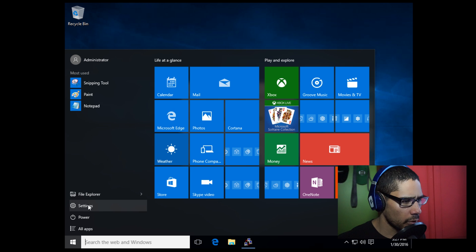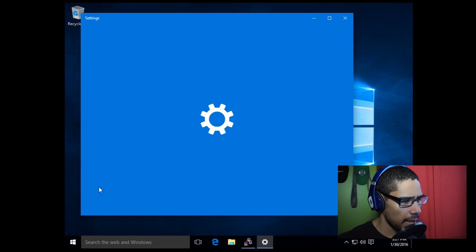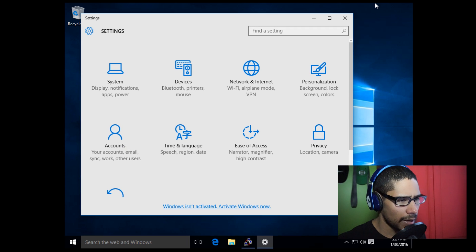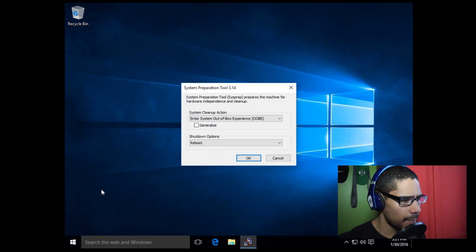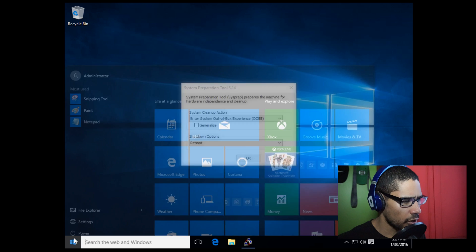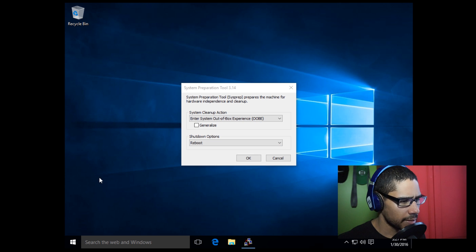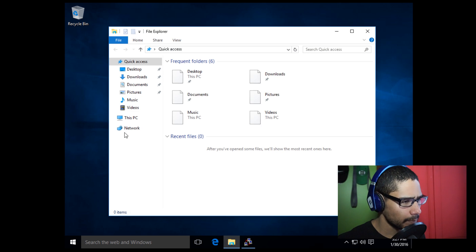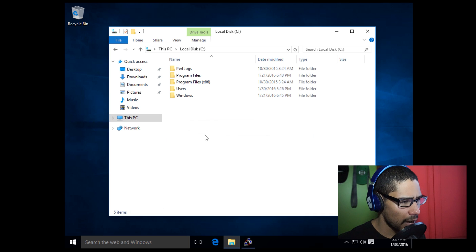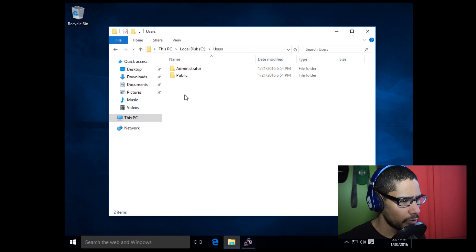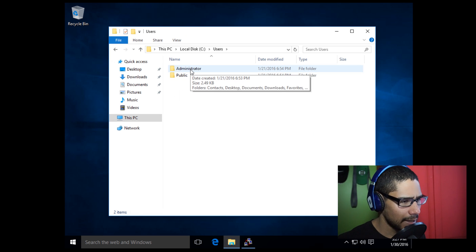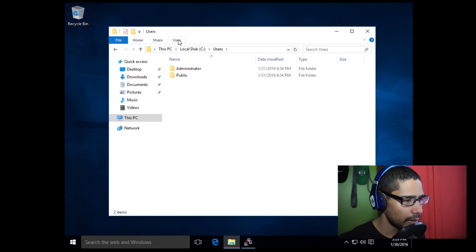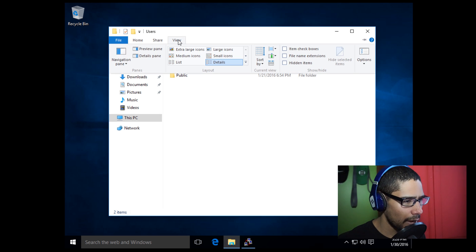I want to go into Start, and I want to go into Settings. Actually, let's close that up. Start, File Explorer, and I want to check something out. This PC, C drive, Users.